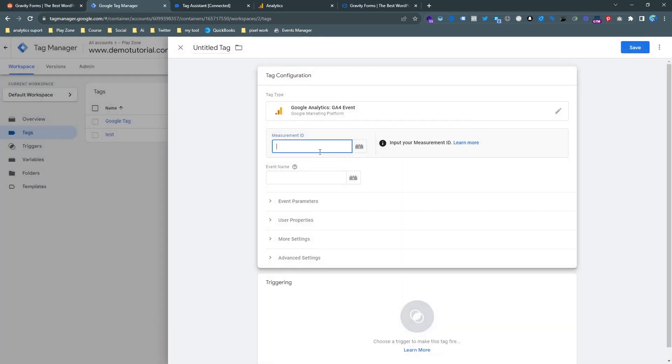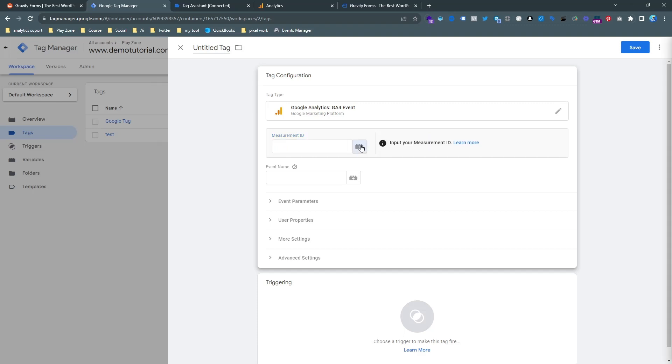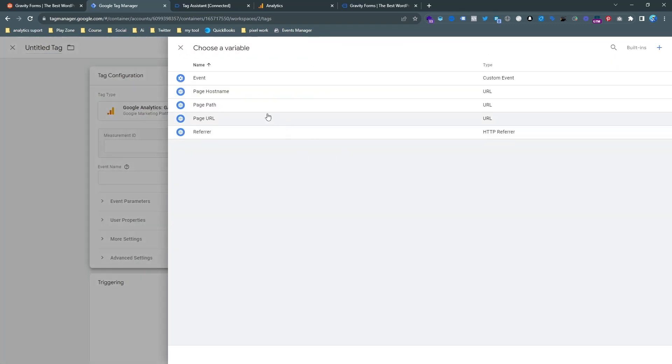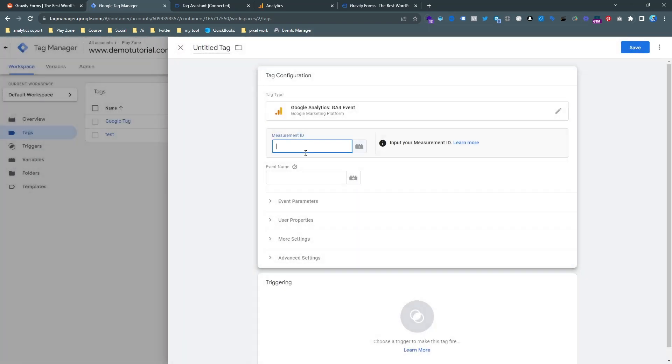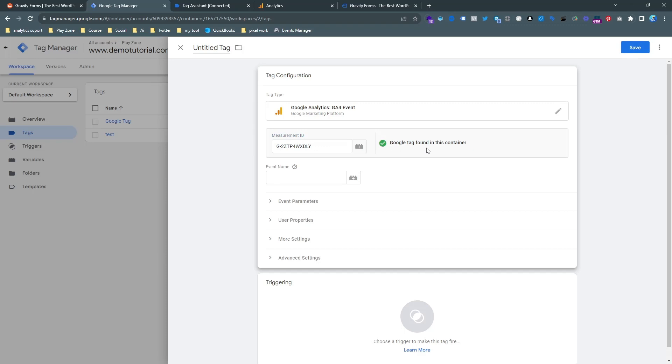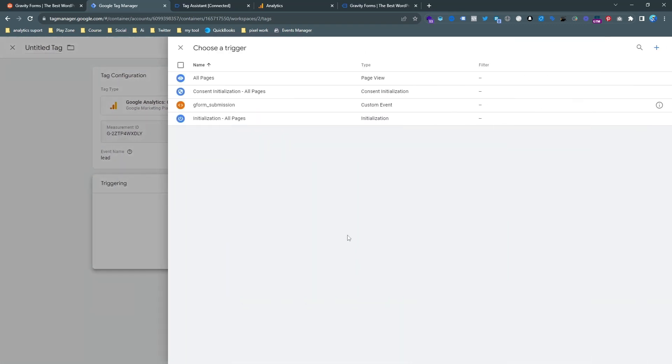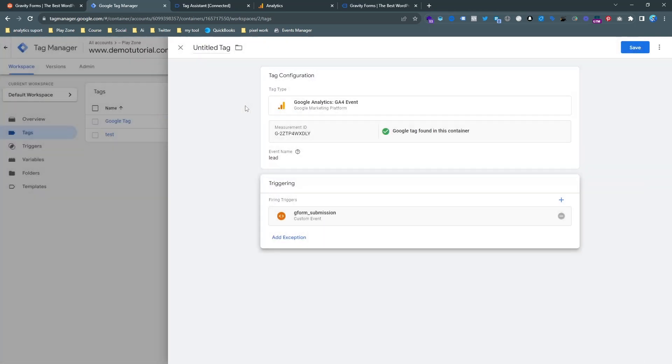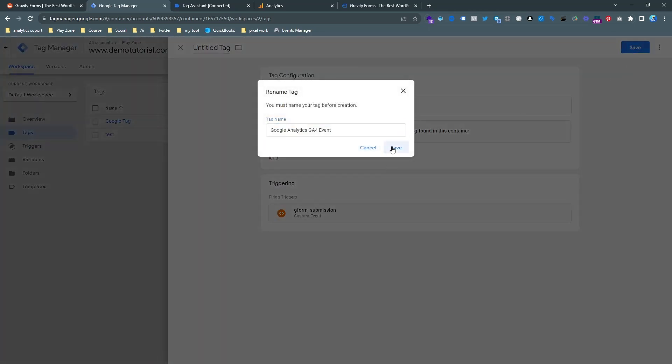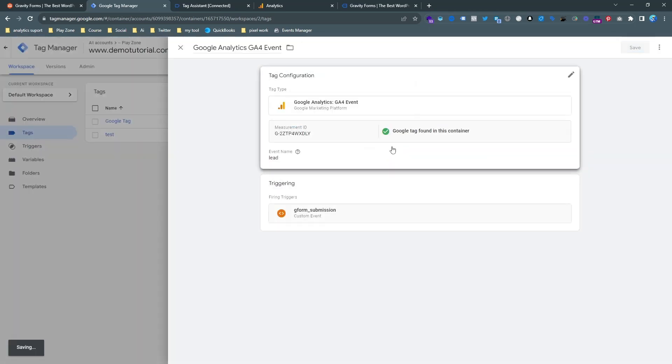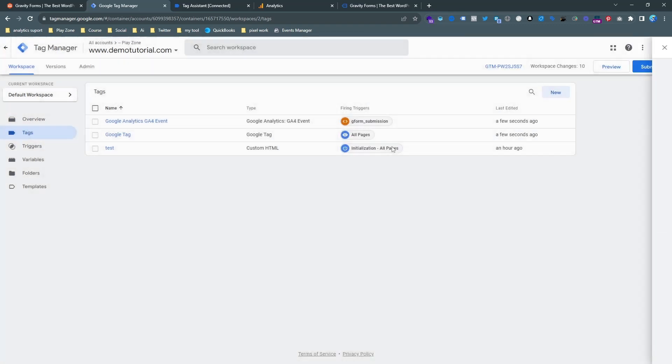So you see GA4 event and we need to input our same measurement ID here. So you can see I am sorry it should be the lead. I didn't make any constant variable. So I am just pasting that same measurement ID. And you can see Google Tag found in this container. And here is very important thing which is the lead event. So it's actually event name that we will see on our analytics dashboard. And I have selected the trigger and renamed it. And now it's time to check it.